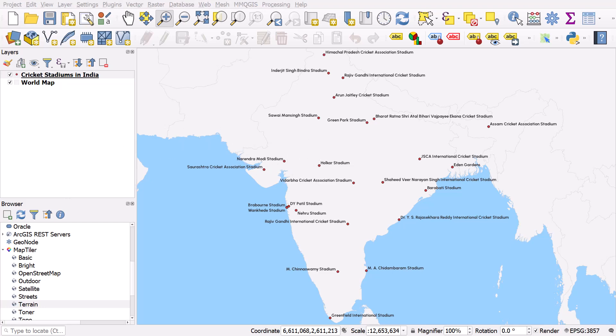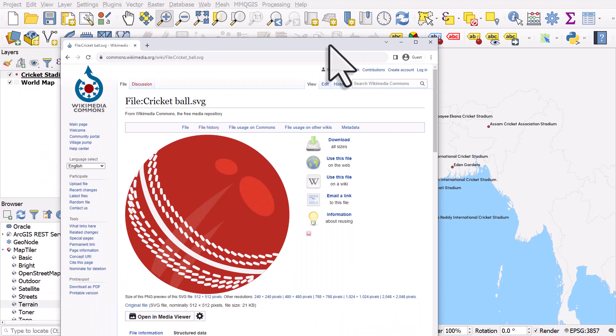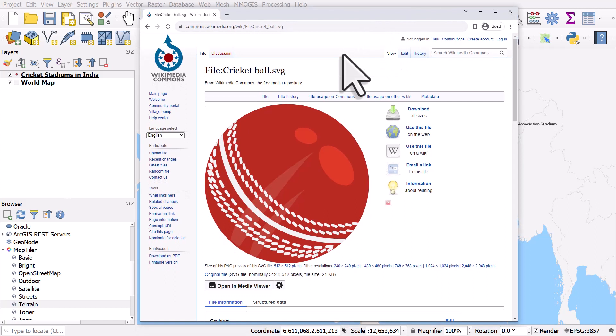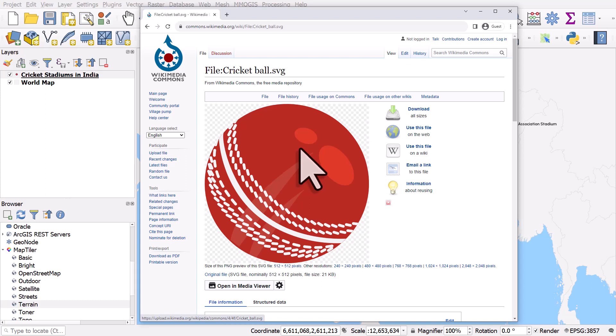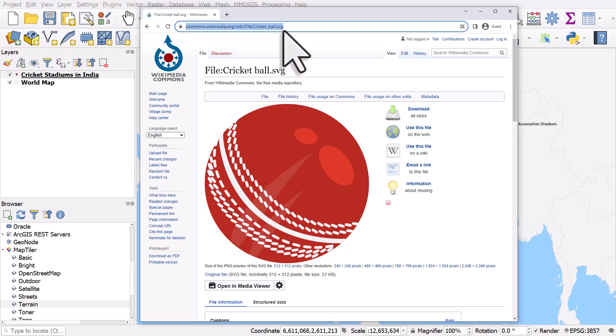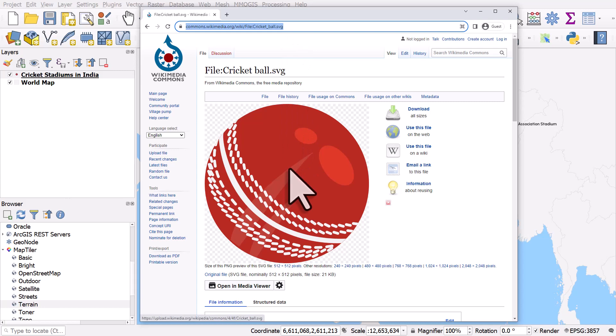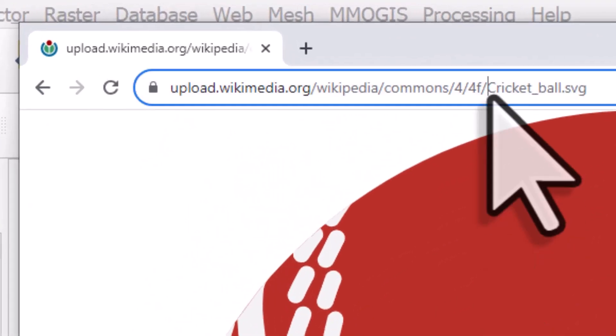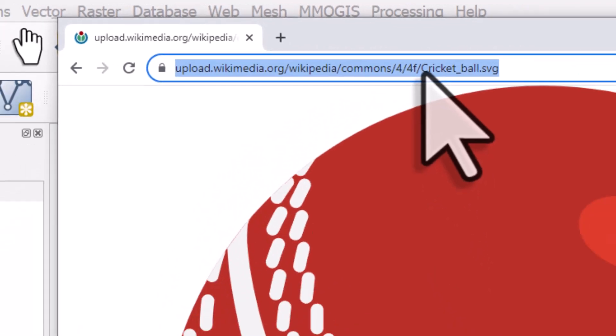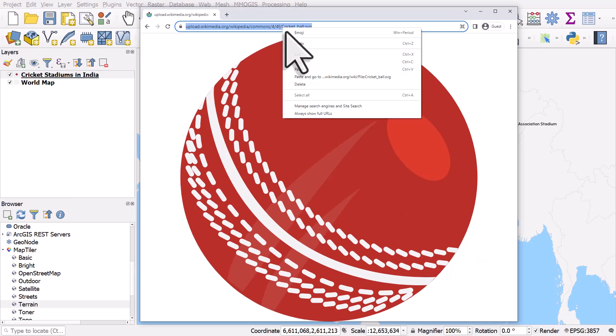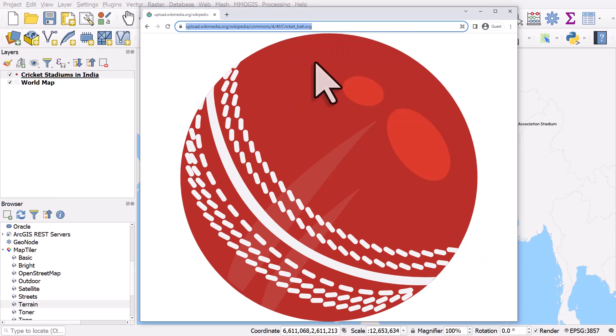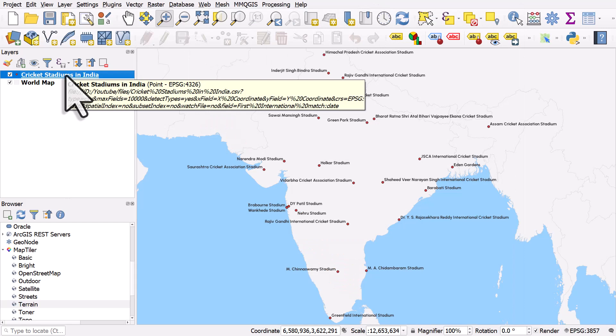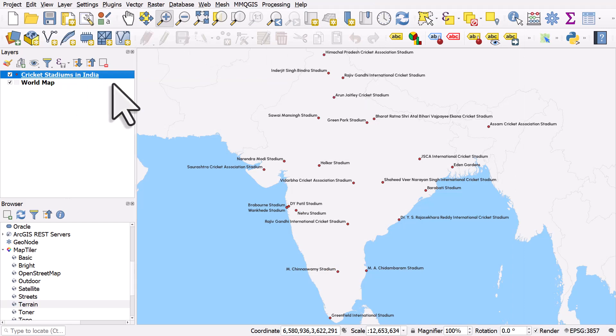I searched online for a cricket ball SVG and Wikimedia Commons have one. So what I need to do is copy the URL, the web address of the SVG. If you do it directly from this point it usually won't work. You need to click on the image to get the actual file path or URL for the SVG. So I'm going to copy that and I'll double click on the cricket stadiums in India layer.